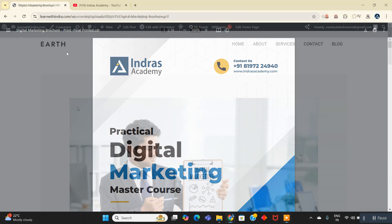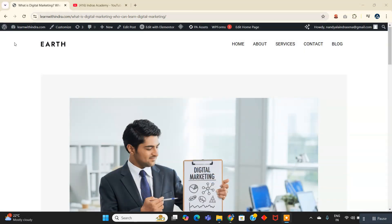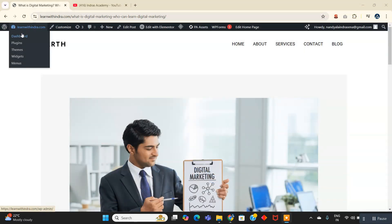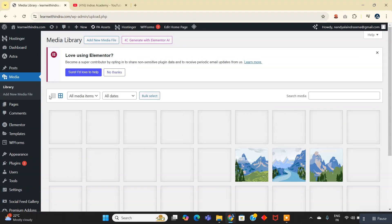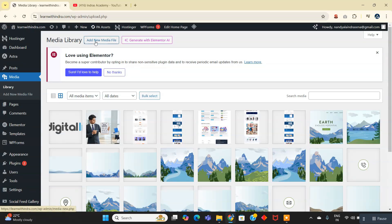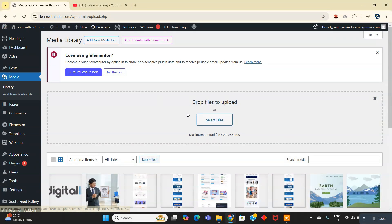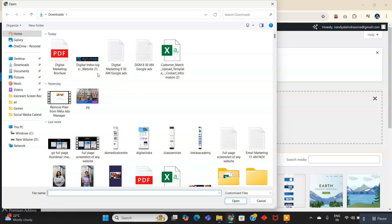So let's see how you can add a downloadable browser to your WordPress website. Let's get started. Let's go to the dashboard, and after that you need to go to the media library and add a new media file.